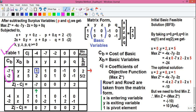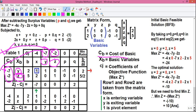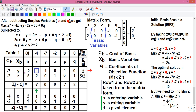Now we'll put the values in the cb column. cb stands for cost of basic. Our basic variables are y and z. The value in cj above y is minus 7, so minus 7 is written next to y. For z, the value above z is minus 2, so minus 2 is written here. The simplex table is now formed.